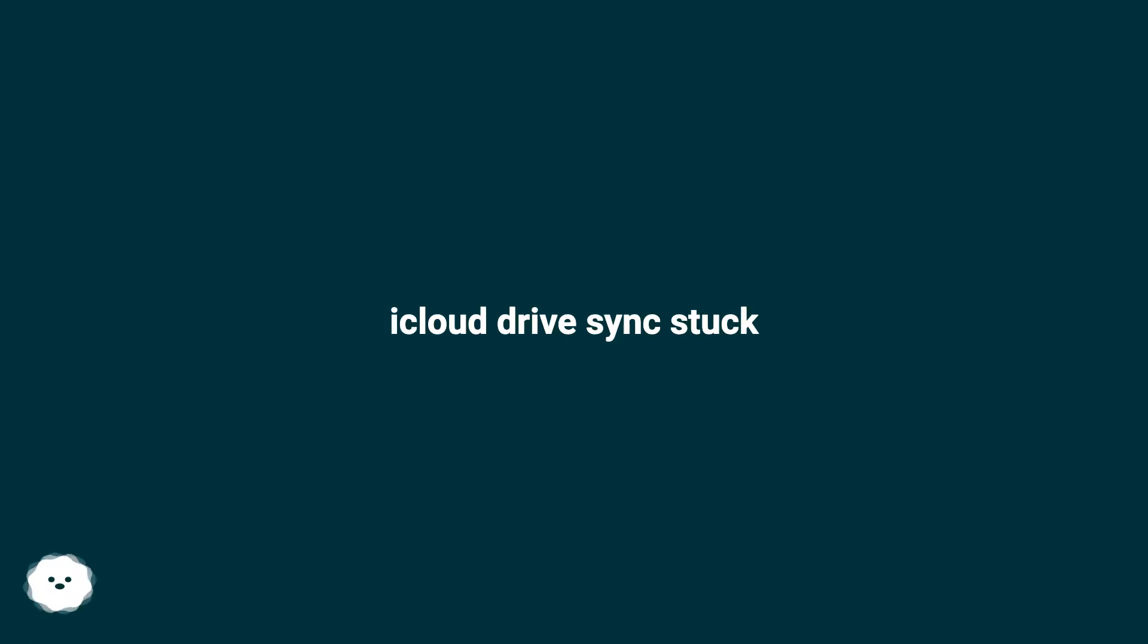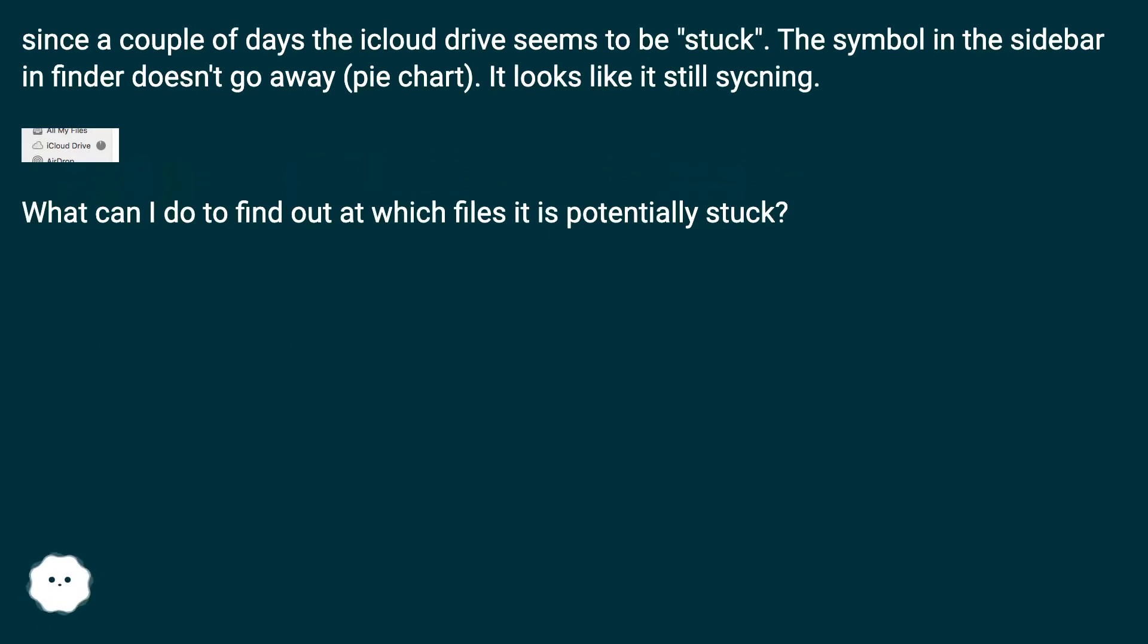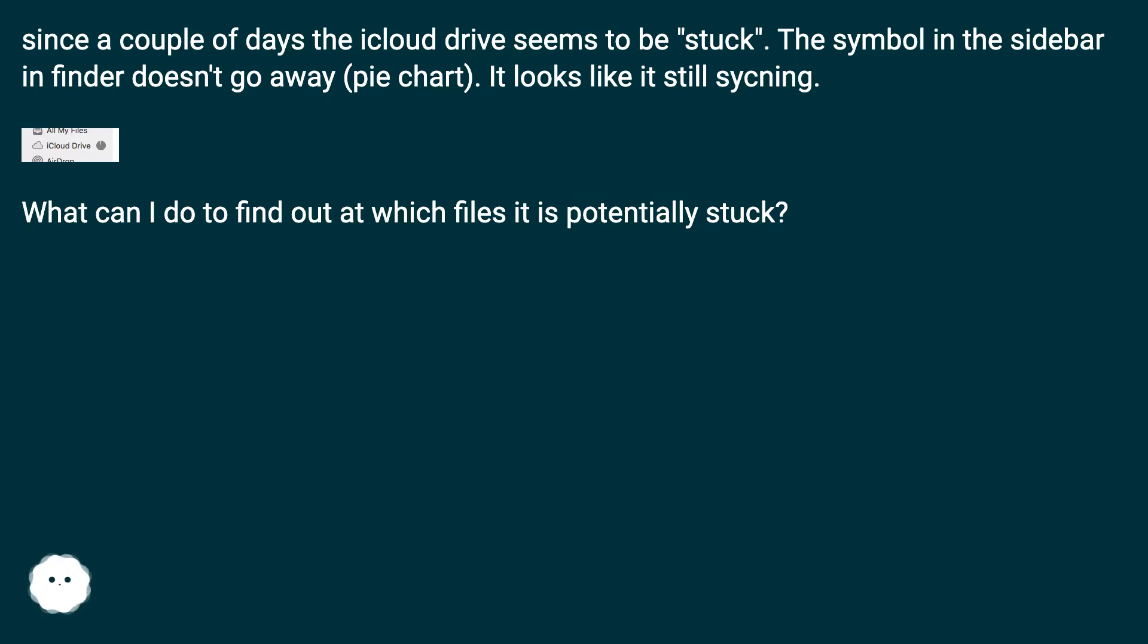iCloud Drive Sync Stuck. Since a couple of days the iCloud Drive seems to be stuck. The symbol in the sidebar in Finder doesn't go away, pie chart. It looks like it's still syncing. What can I do to find out at which files it is potentially stuck?